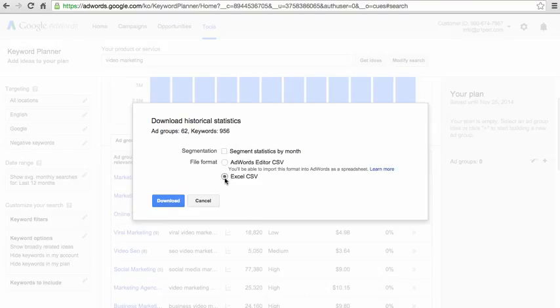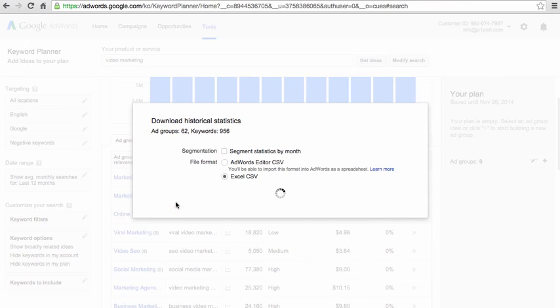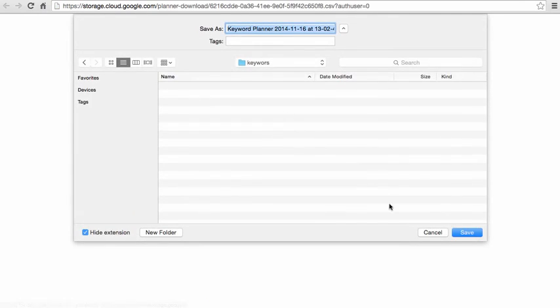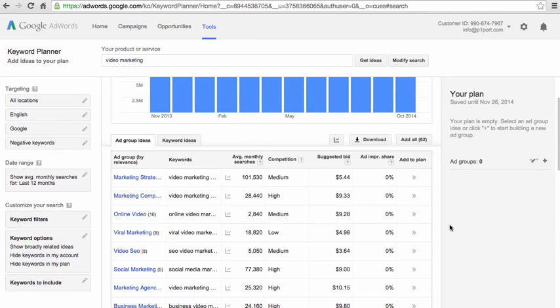So what we want to do, we want to select this Excel CSV file, click this download button and save this file to our computer. So I'm saving the file right now and it's downloaded on my computer.